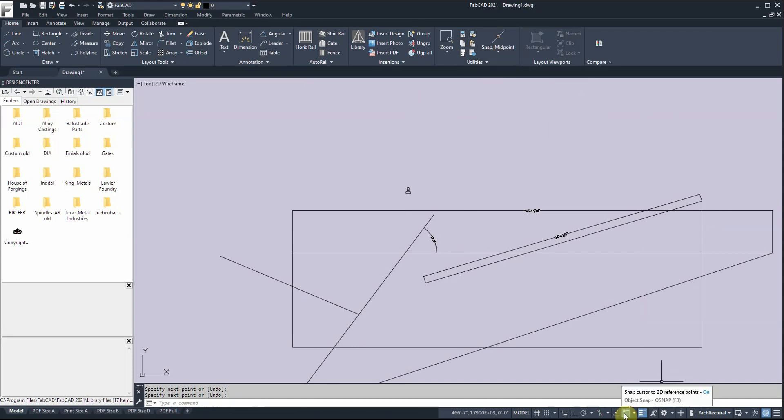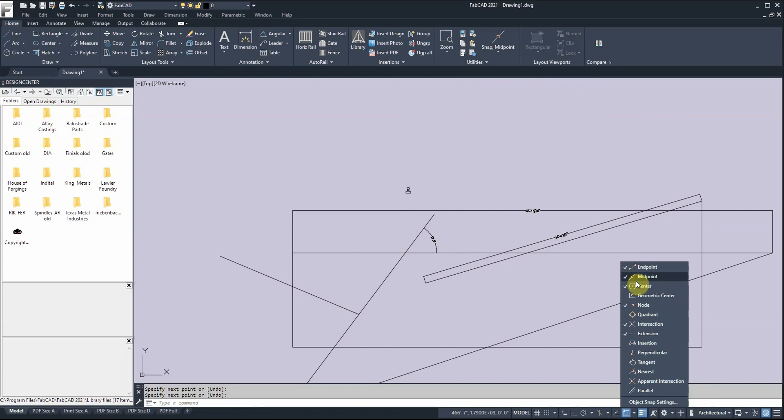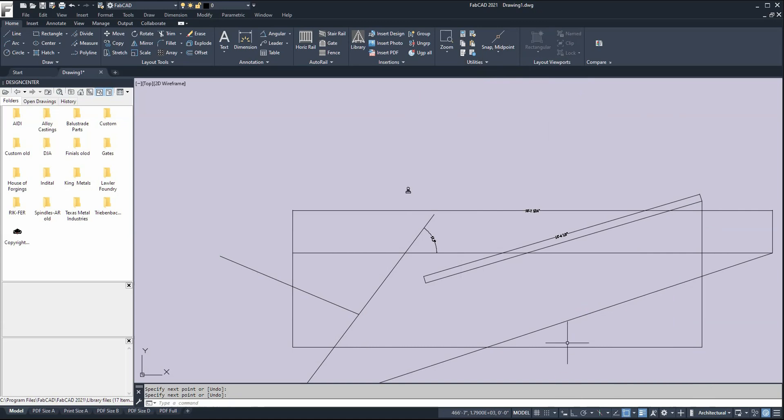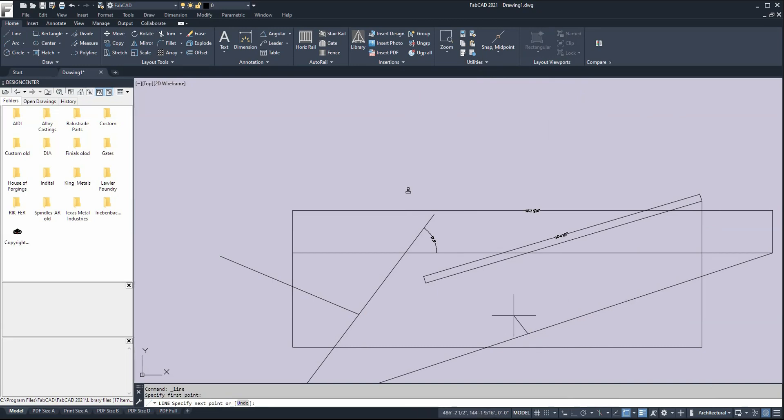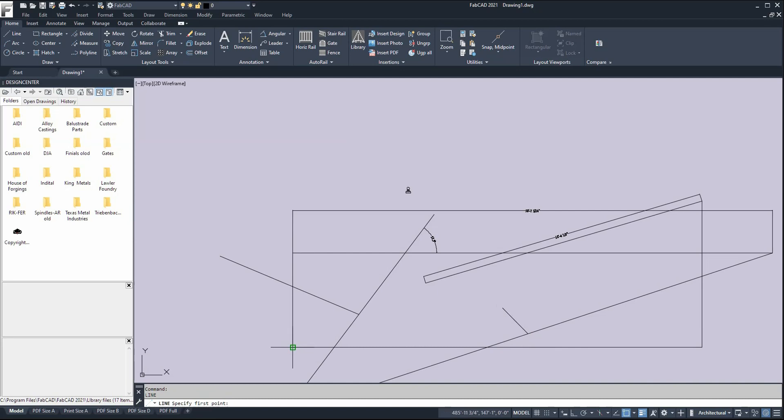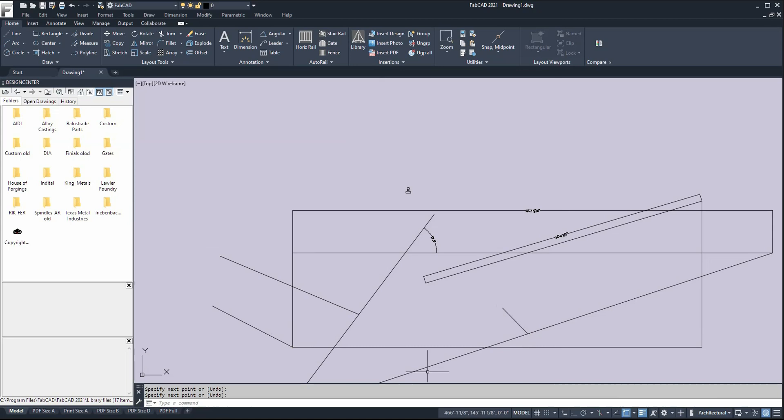While we're talking about snaps, down at the bottom we have automatic snap. You pick which ones you want to use and it will automatically snap. When you draw a line or whatever you're doing, once you hold the mouse near the midpoint, it'll snap to that. Or if you go near an endpoint, it'll snap there automatically.